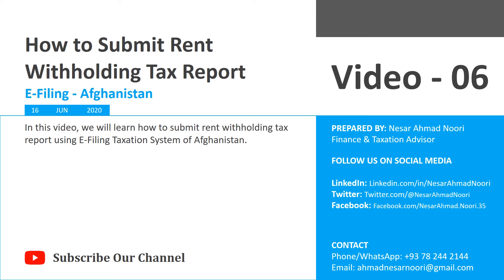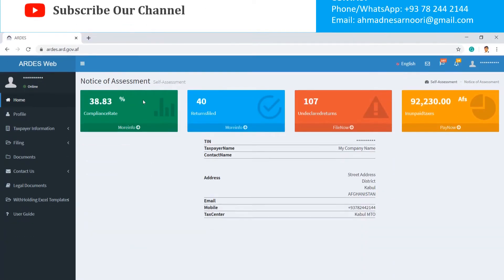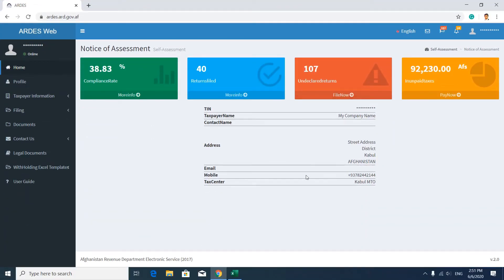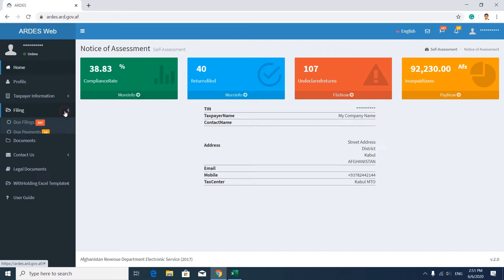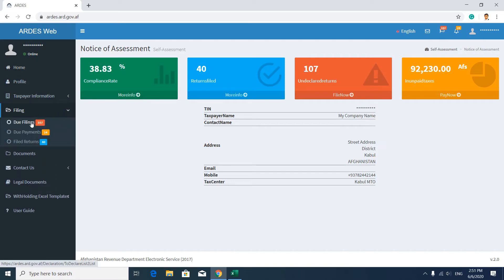Hi everyone. In this video we will learn how to submit a rent withholding tax report. First of all, login to your account. After logging in, you can go to the expected-to-fill section, or in the left side menu bar click on Filing and then Do Filing.